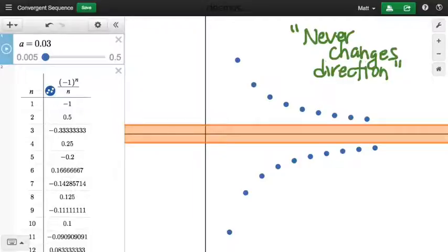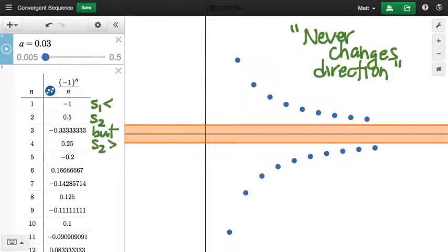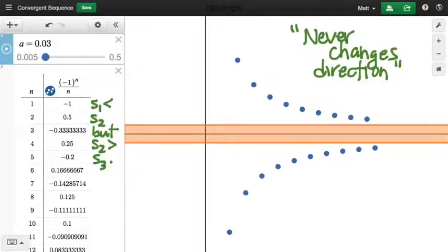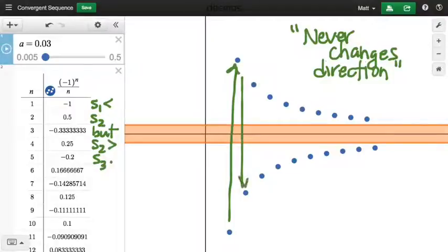So this sequence is not monotone because, for example, what's the relationship between S1 and S2? S1 is less than S2. What's the relationship between S2 and S3? S2 is greater than S3. So right away, we can see that the universal claim inherent in monotonicity — for all n, Sn is less than S(n+1) or greater than S(n+1) — is falsified by that observation. The presence of just these three first terms going first up and then down guarantees this is not monotone.